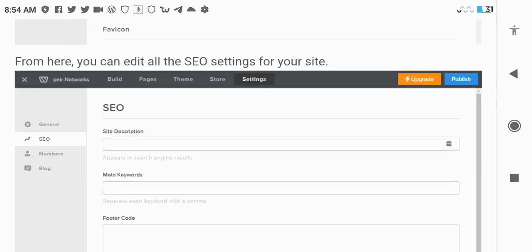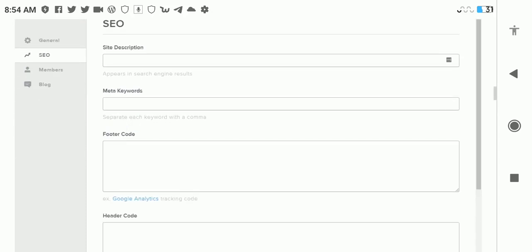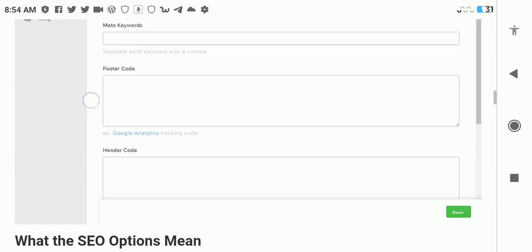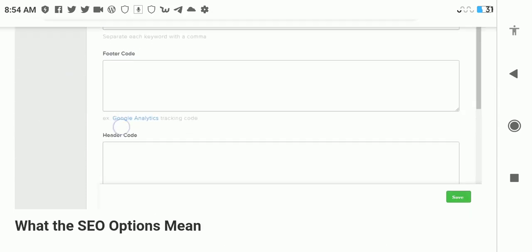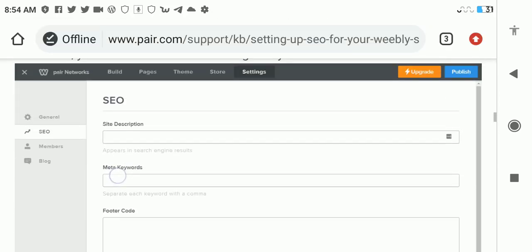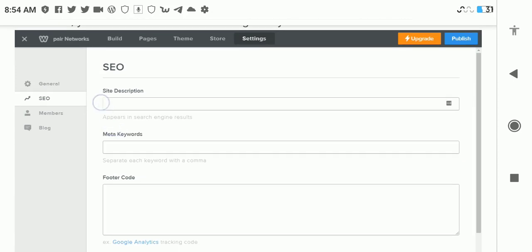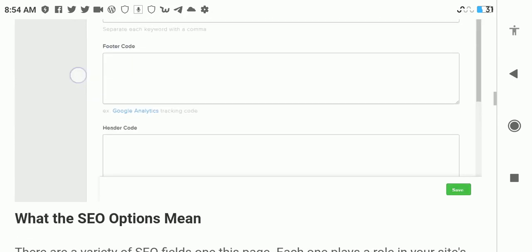Once you're on the SEO page, you're going to see site description, meta keywords, footer code, and header code. Let's look at what these options are.